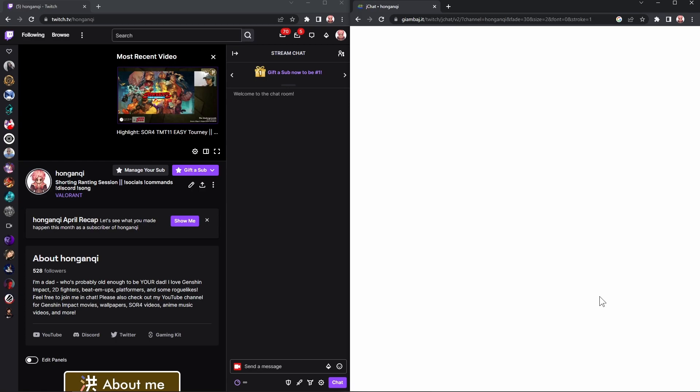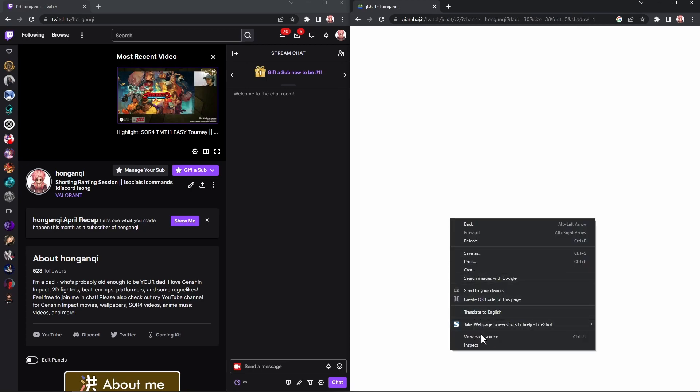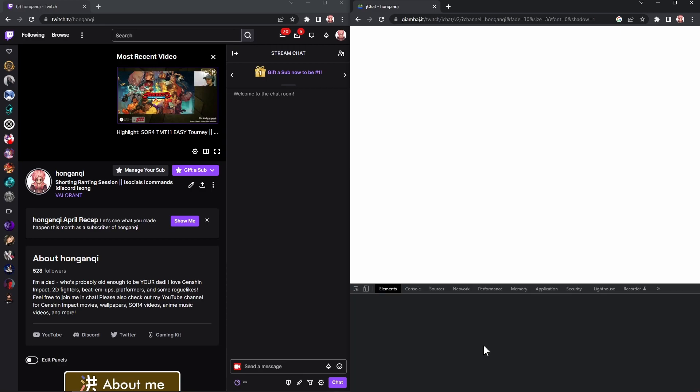I don't know how to do this on Mac and Linux, but you can resize your windows normally anyway. Next, on your JChat window, right-click on the blank slab of white and select Inspect Element.